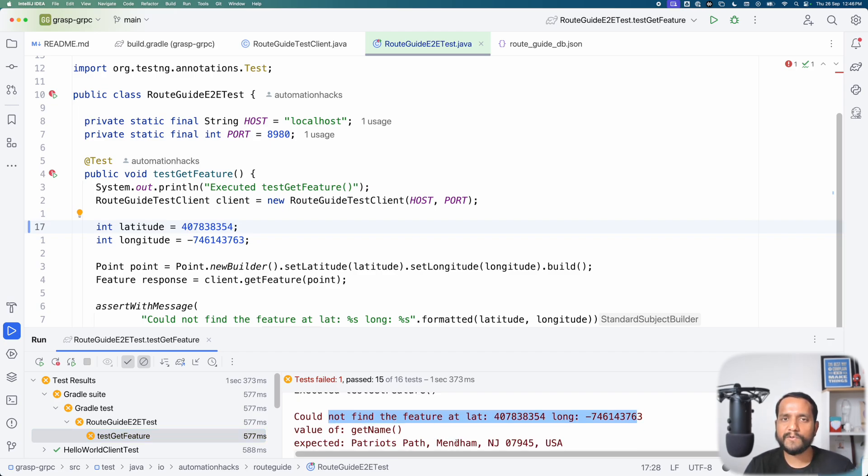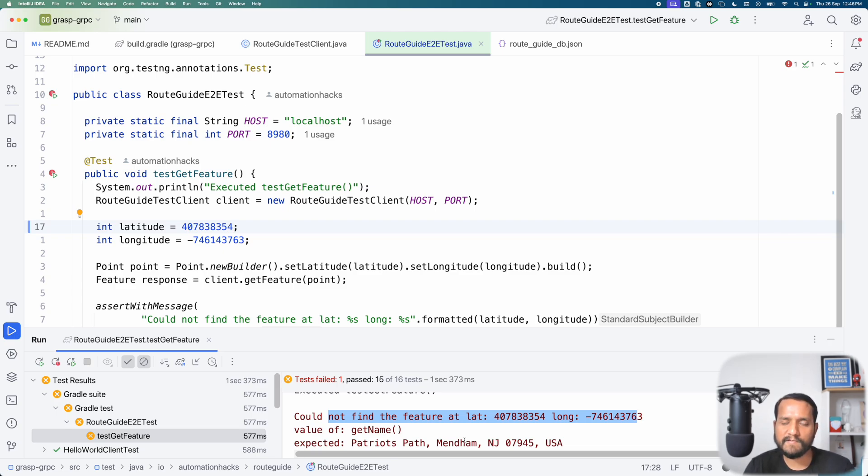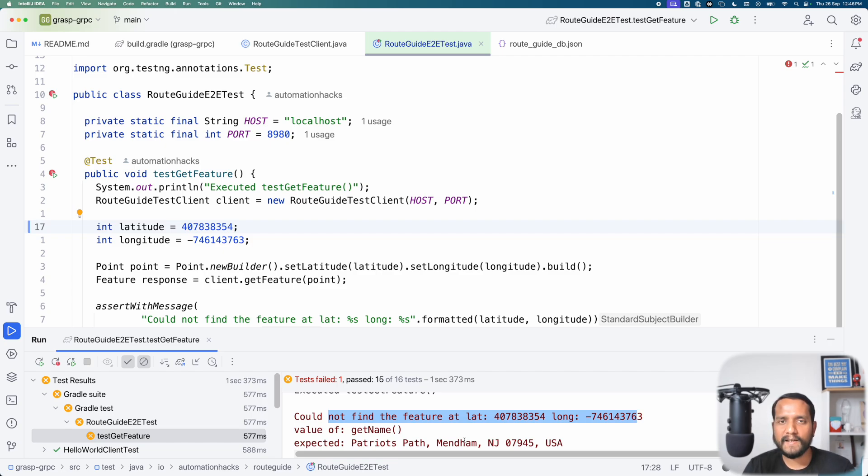That is how you would actually test any given method that is running on a given gRPC server. The fundamentals remain almost the same. I hope this was useful. In case you found it helpful, please give it a like, share and subscribe. And I'll see you next time.